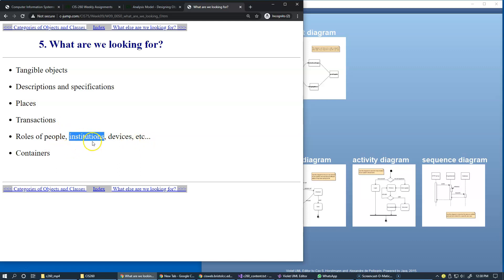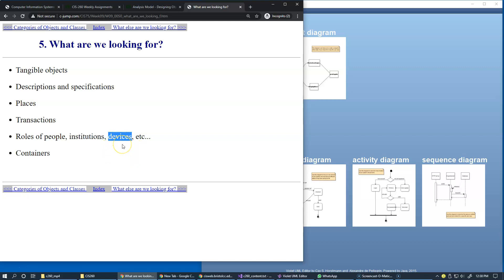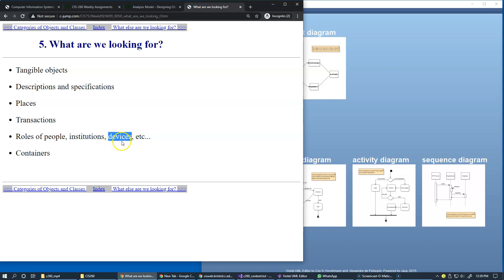Devices may play certain roles and interact with each other—this is easily found in robotics where we see communication between them. These devices play certain roles in that communication, making them great candidates for classes in our system. We also have containers.